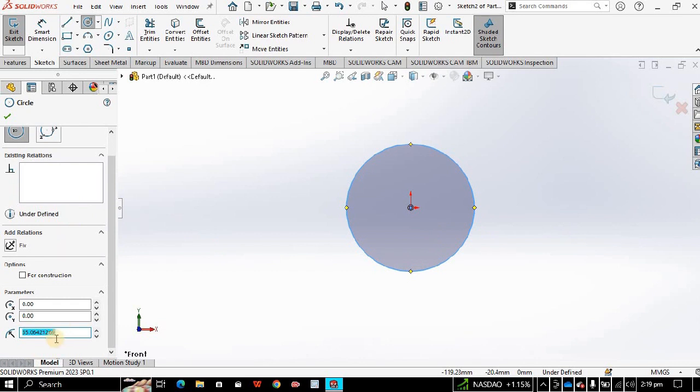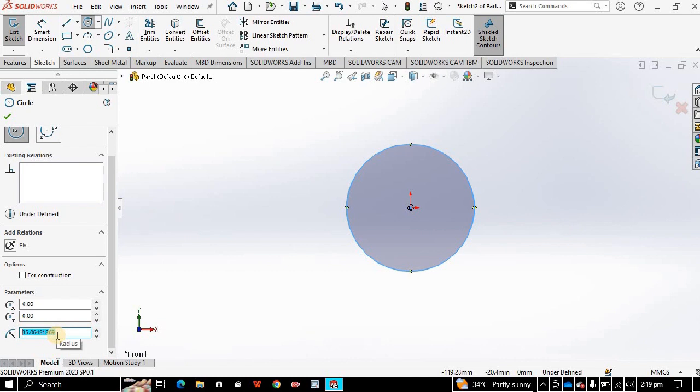Then see on the left side, on the parameter box, you will see the radius of the circle. You can change it according to your requirements. For example, if I want it to be 10 millimeter, then the circle will be now of 10 millimeter.